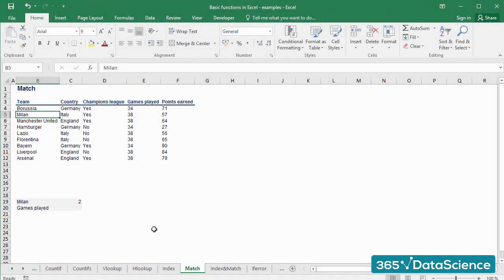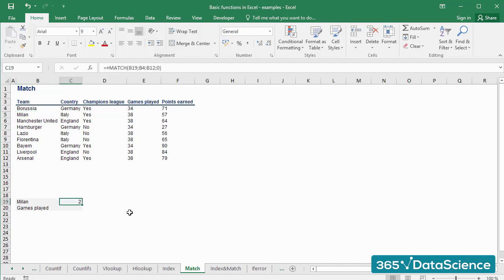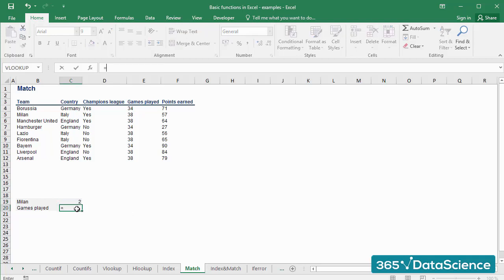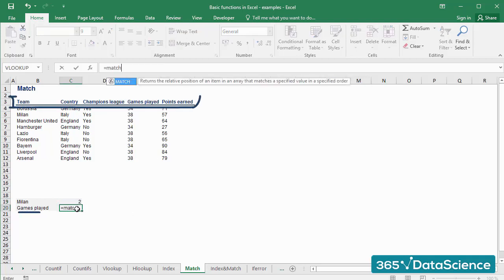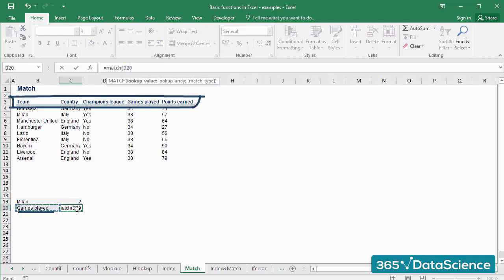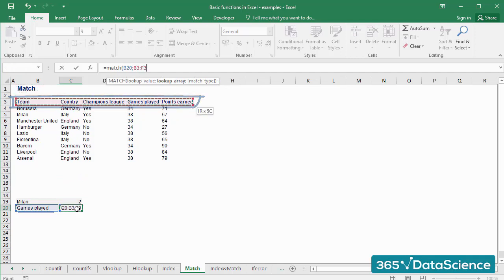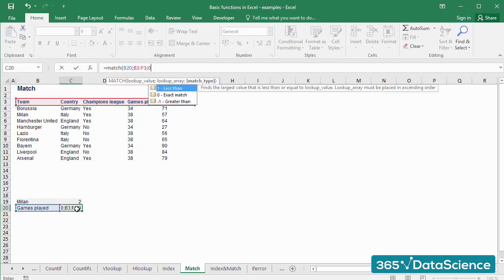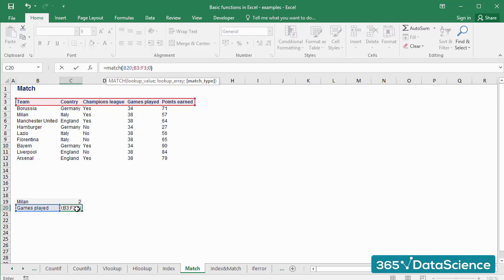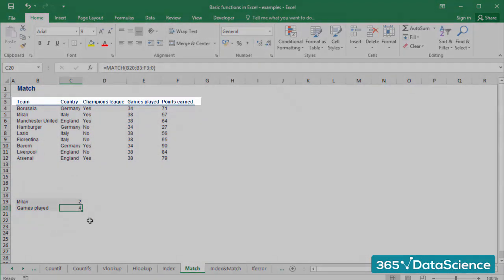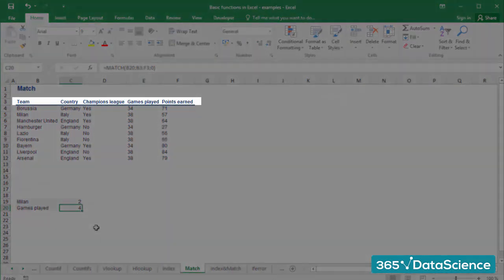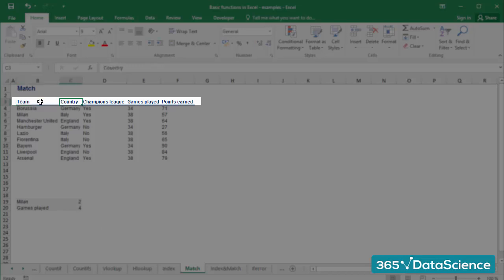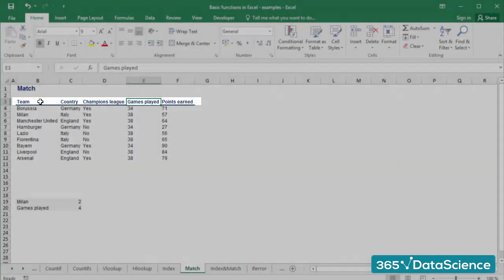It is important to notice that the formula can be applied also vertically. For example, if we go and look at number of games played within the array from B3 to F3, the result will be 4, which is correct as games played is the fourth column within the array.